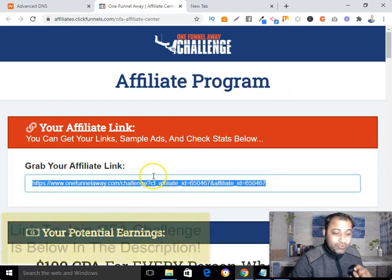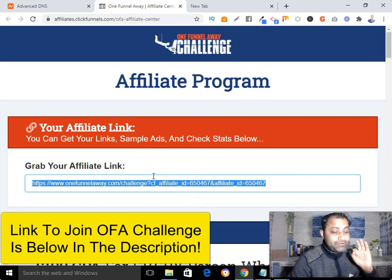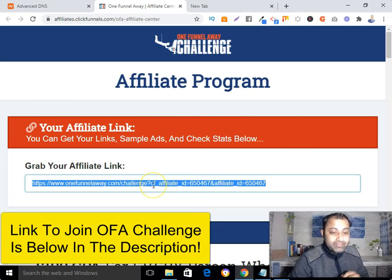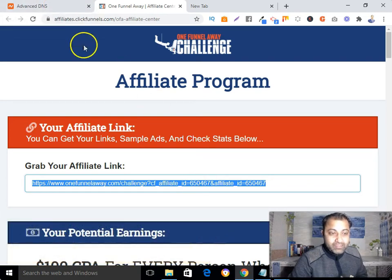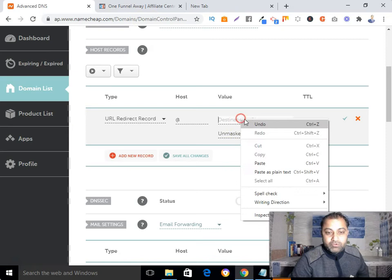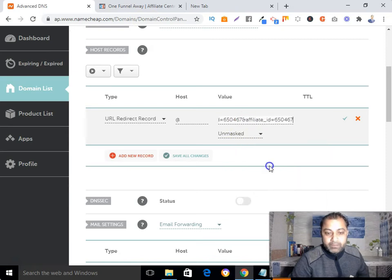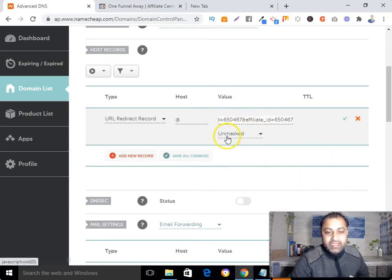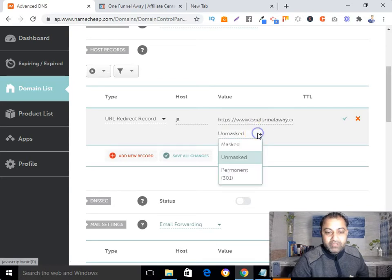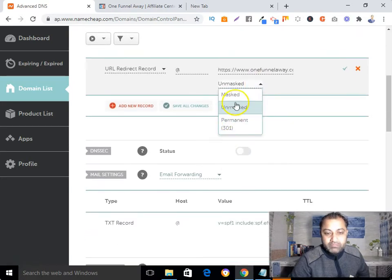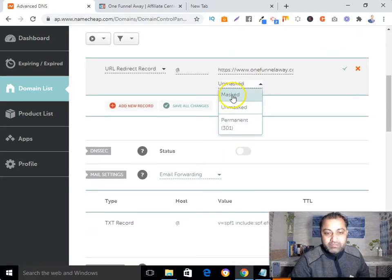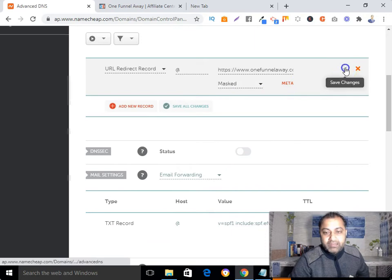That link looks ugly, spammy, and long — so I'm not going to use it directly. I'm going to paste it in the value section. Then come here and select 'Mask' — that's it — and then save.